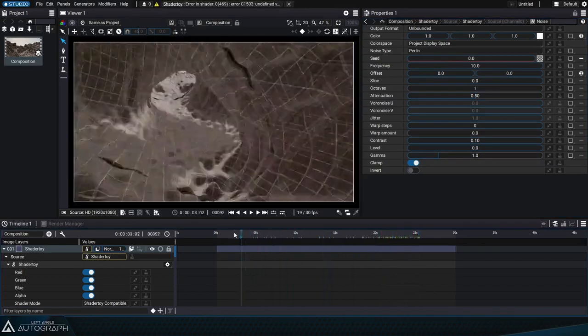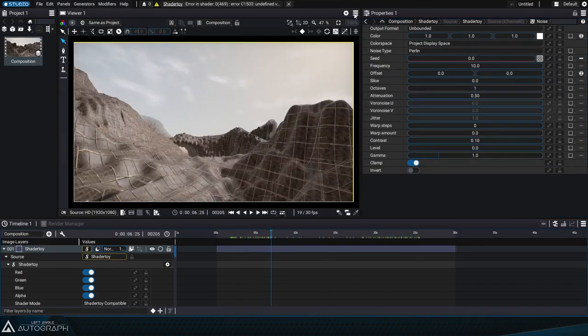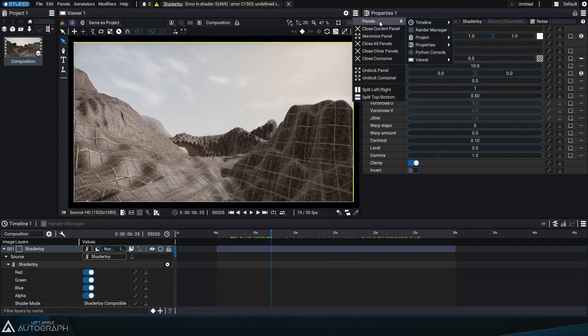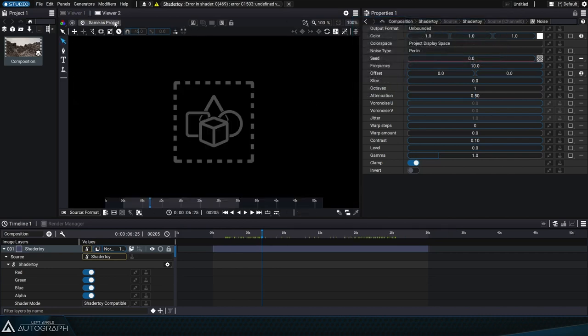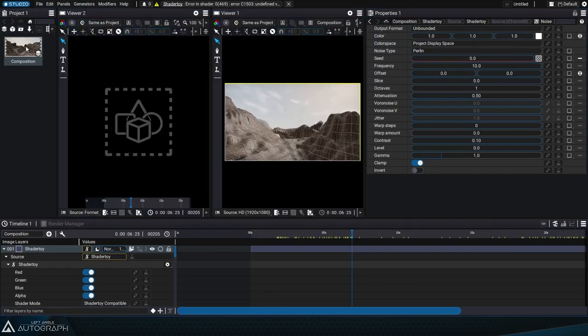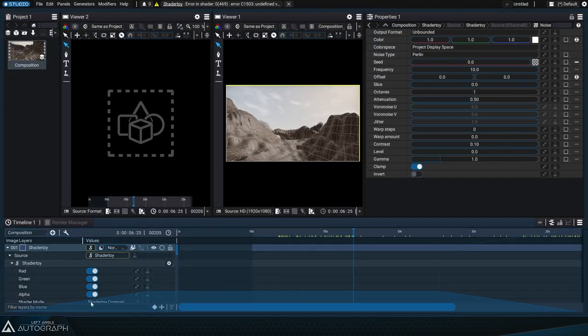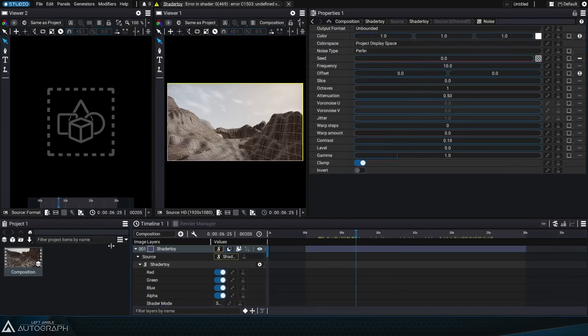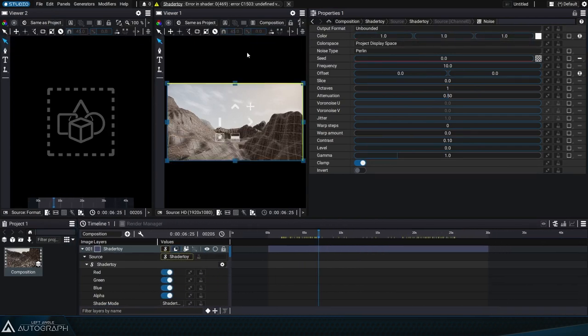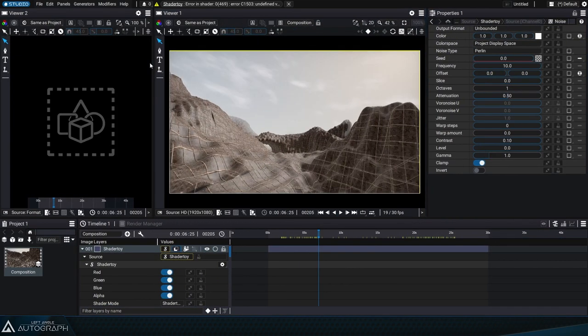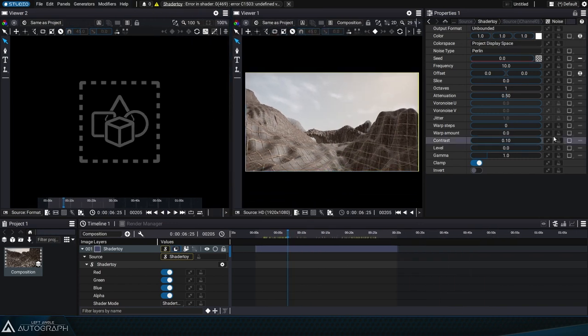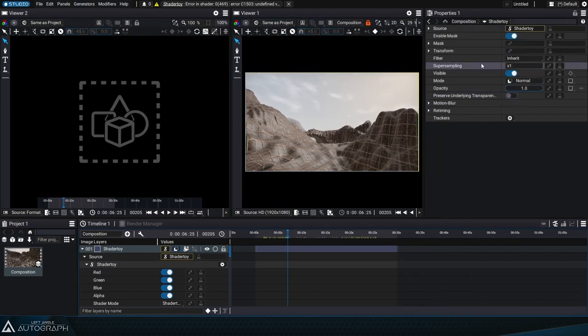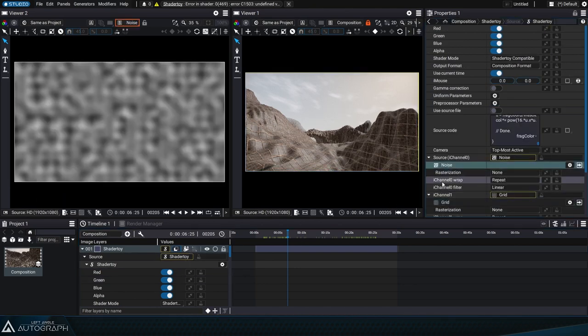To visualize this noise at the same time, we'll create a second viewer and place it next to the first one, and we'll give them a bit more space by moving the project panel. To keep the render from the ShaderToy generator, we'll start by locking the first viewer. Then we can go back to the generator parameters and double click on the noise to display it in solo mode in the second viewer.